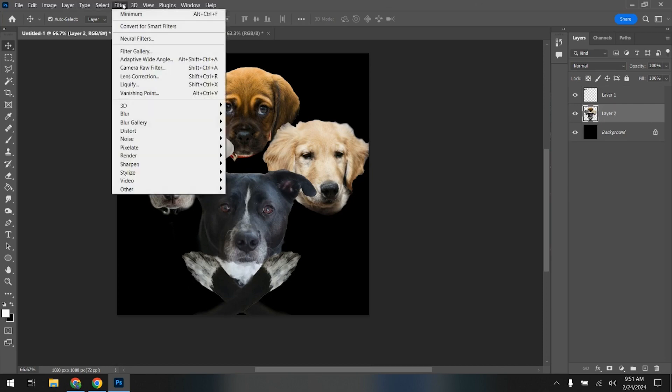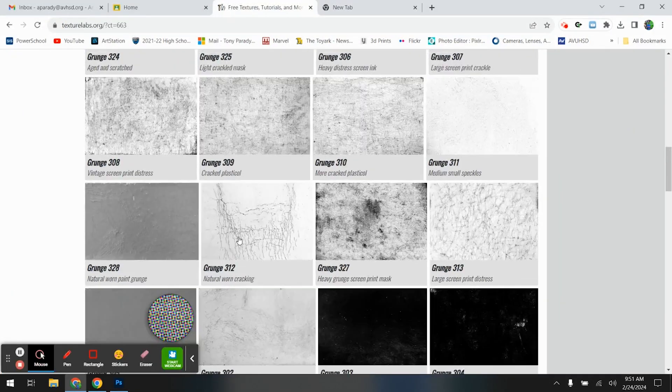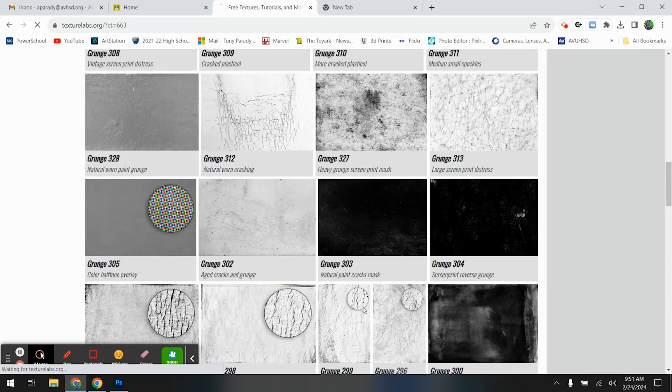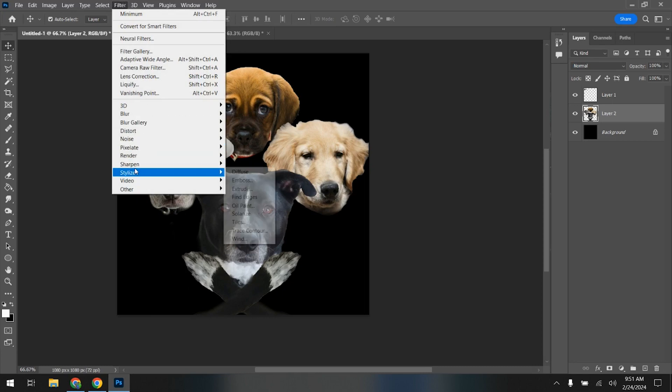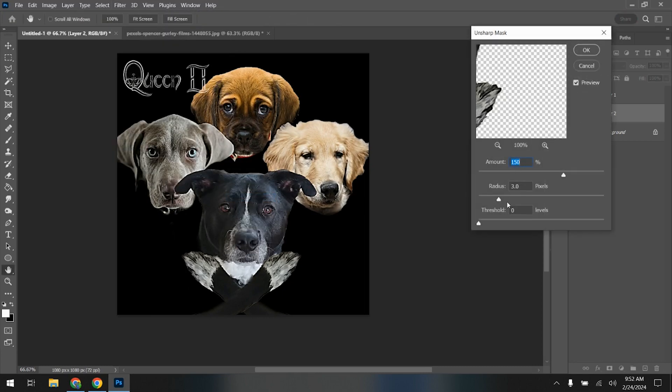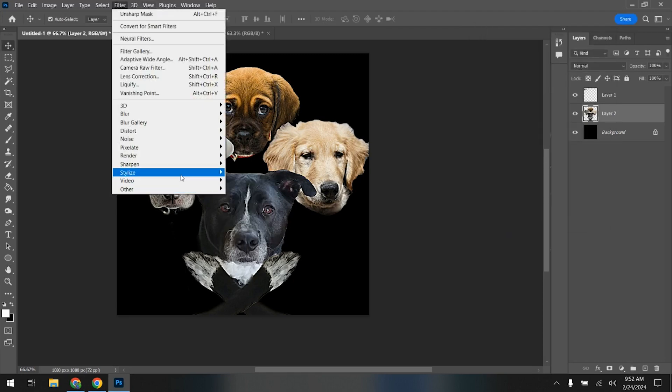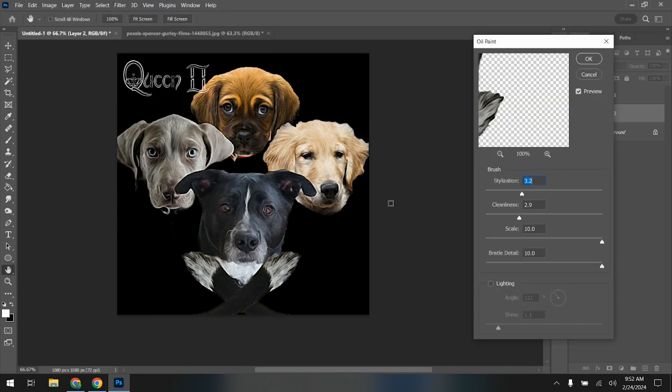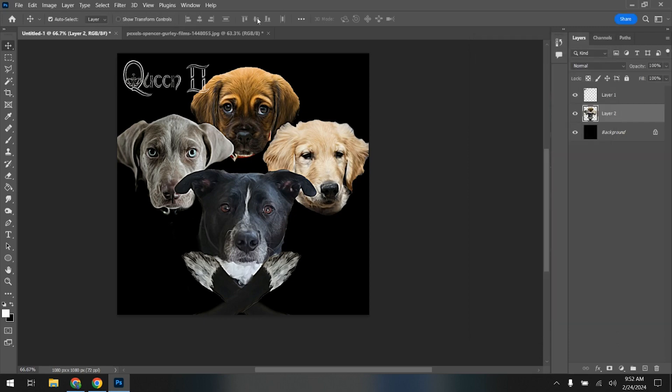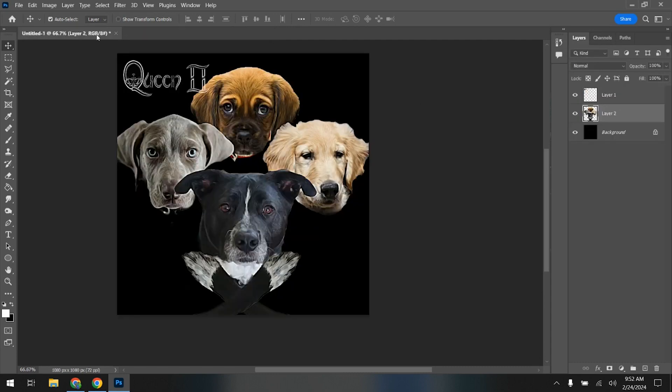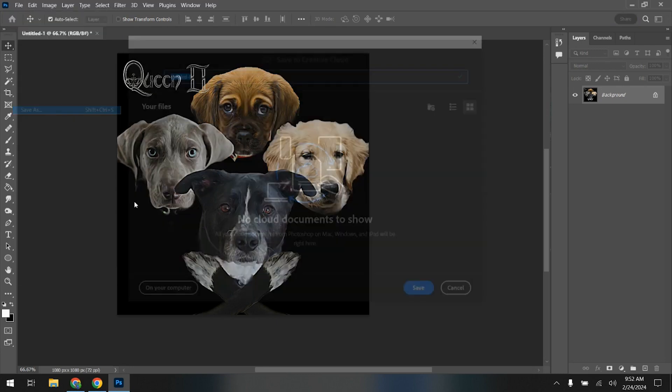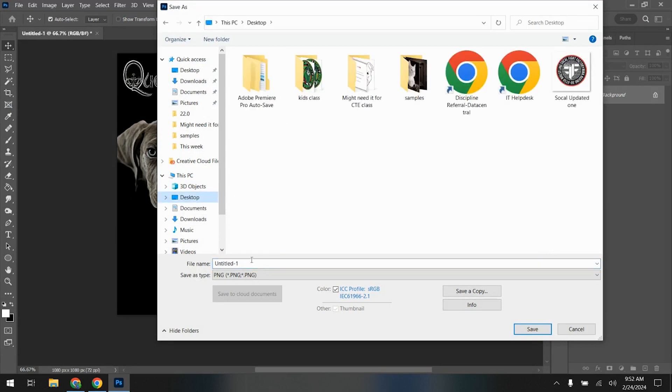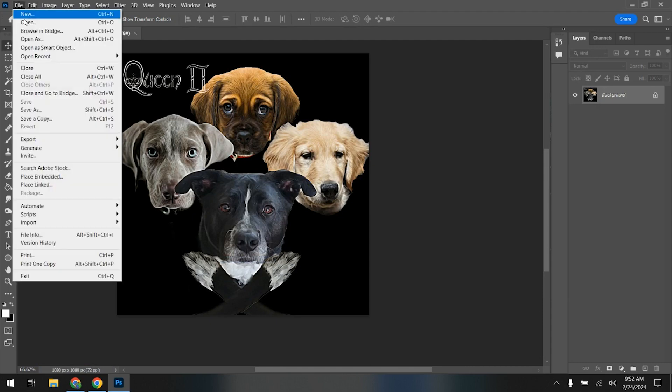So remember it's all about those filters. You have texture lab, so give it some. That might actually work. So remember if I want to, I'm going to sharpen, unsharpen mask first, 150 by 3, press okay. Filter, stylize, oil paint, hit it with some lightness. It's looking really sharp. I kind of like it the way it is, so I'm going to save this one. File, save as, on your computer, PNG, desktop, I'm going to put your name and Queen 2.